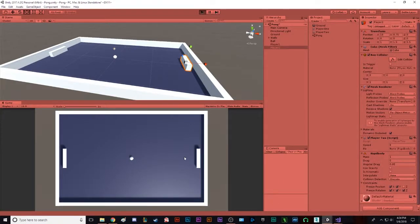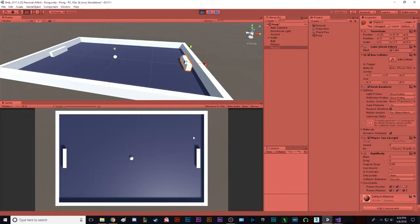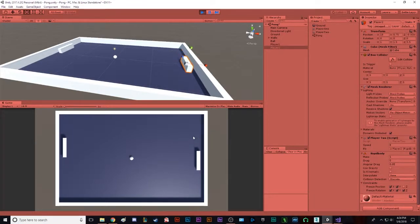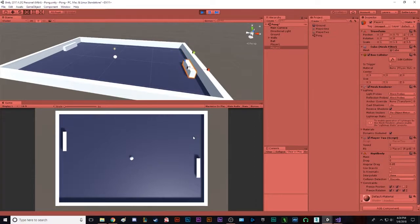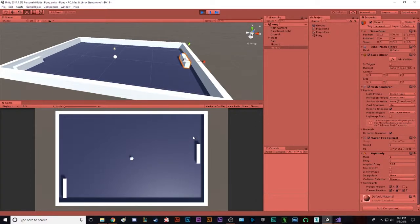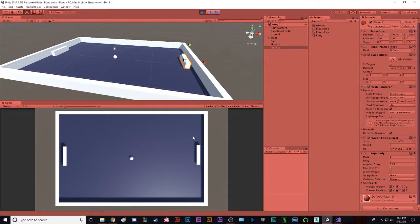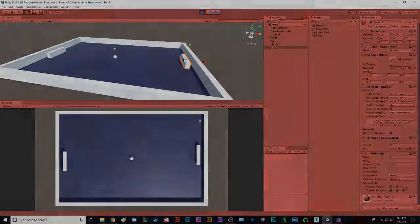And now if you try the keyboard up and down arrows and the W and S keys, they all move when you press them. So, perfect. Next episode, we'll talk about the ball and how to get that moving. But until then, thank you for watching. See you in the next episode.